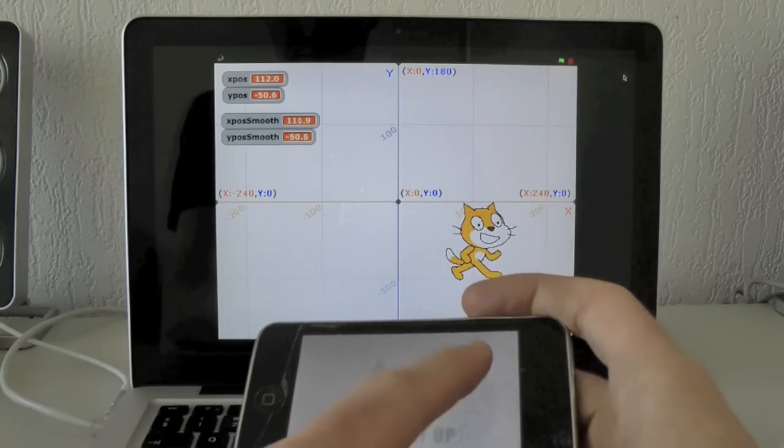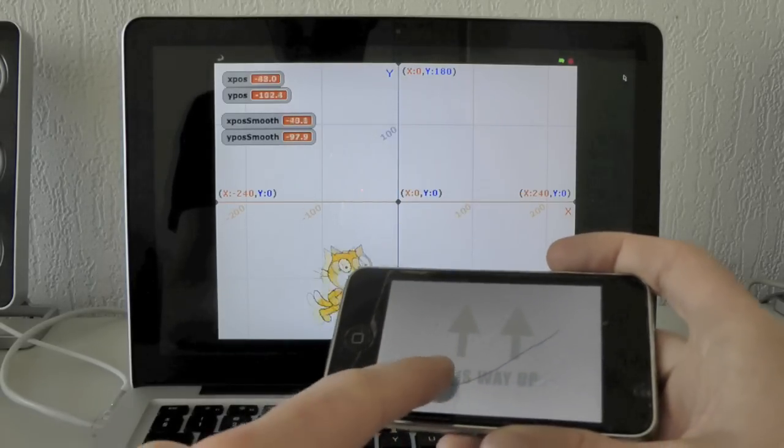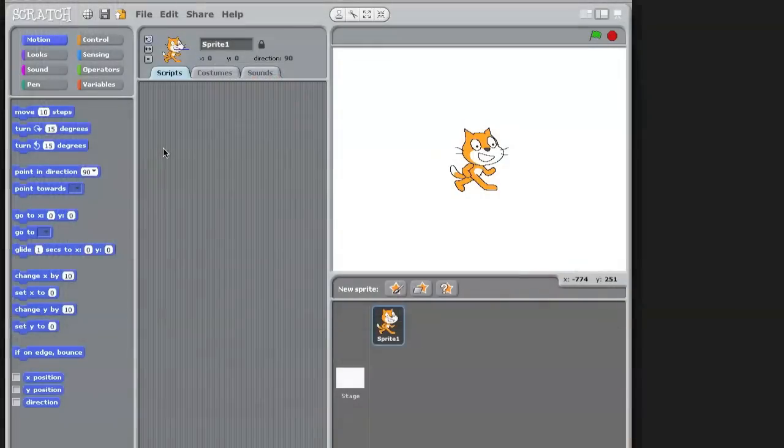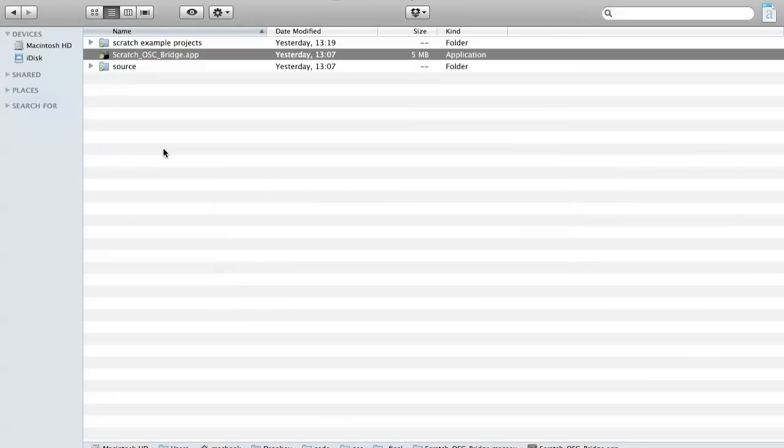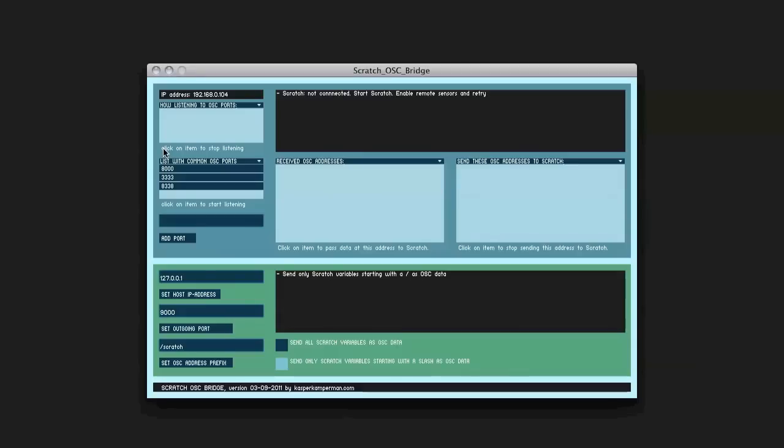It also lets you send OSC data from Scratch so you can communicate two directions. In this tutorial I will tell you how to connect between Scratch and the OSC bridge. I will open the Scratch OSC bridge program, and here I get the message that Scratch is not connected yet with Scratch OSC bridge.